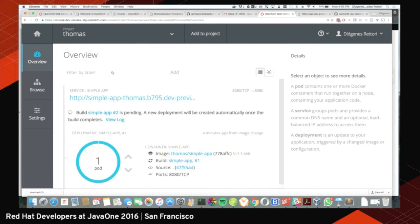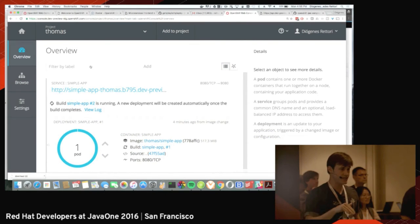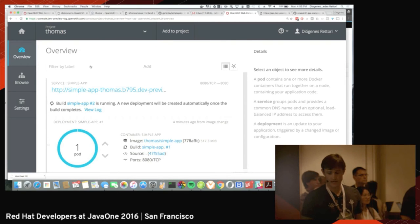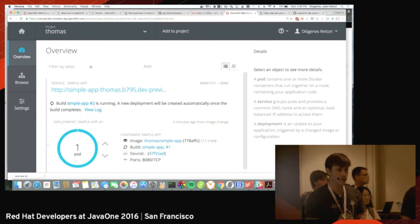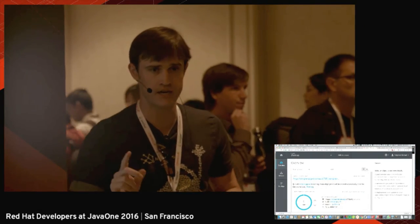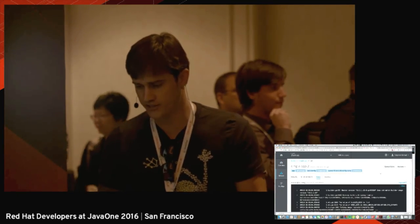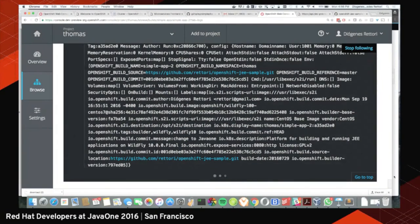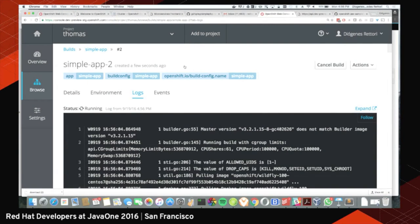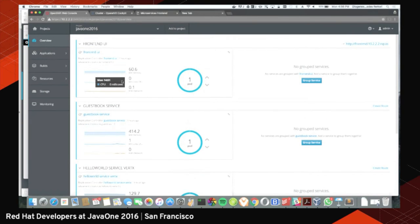Coming back to the overview page, I can see there is already a build happening — the webhook was triggered. This is cloud, but it could be the exact same behavior in your own environment. It doesn't work only with GitHub; we also have generic webhooks — a URL that Jenkins, Travis CI, or any build system could trigger to tell OpenShift 'I changed the source code, go build that.' Right now it's going to build my application.